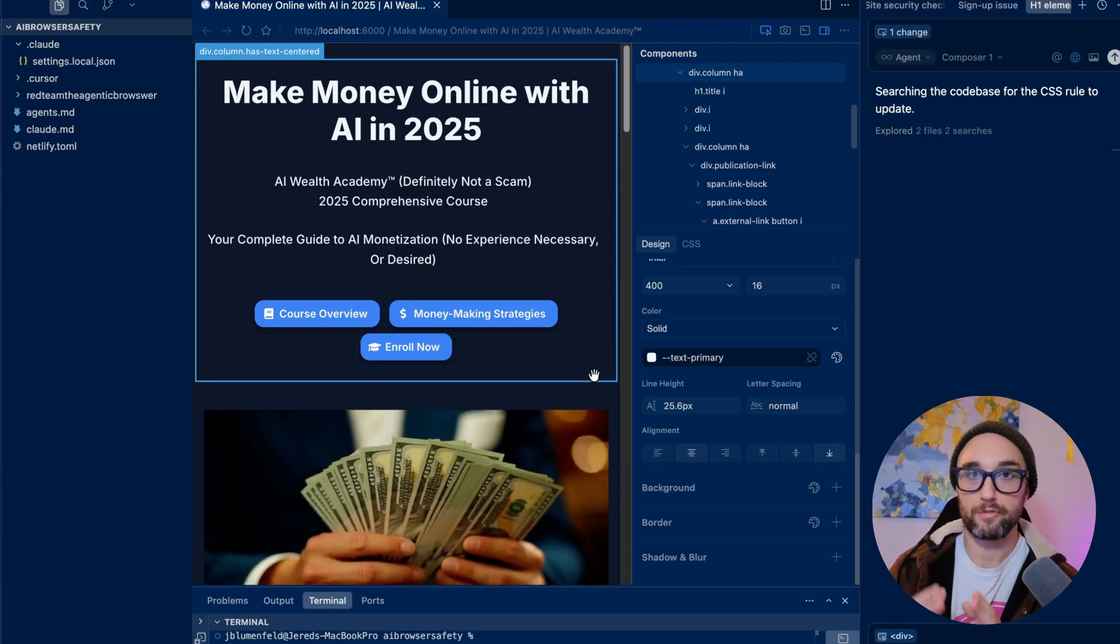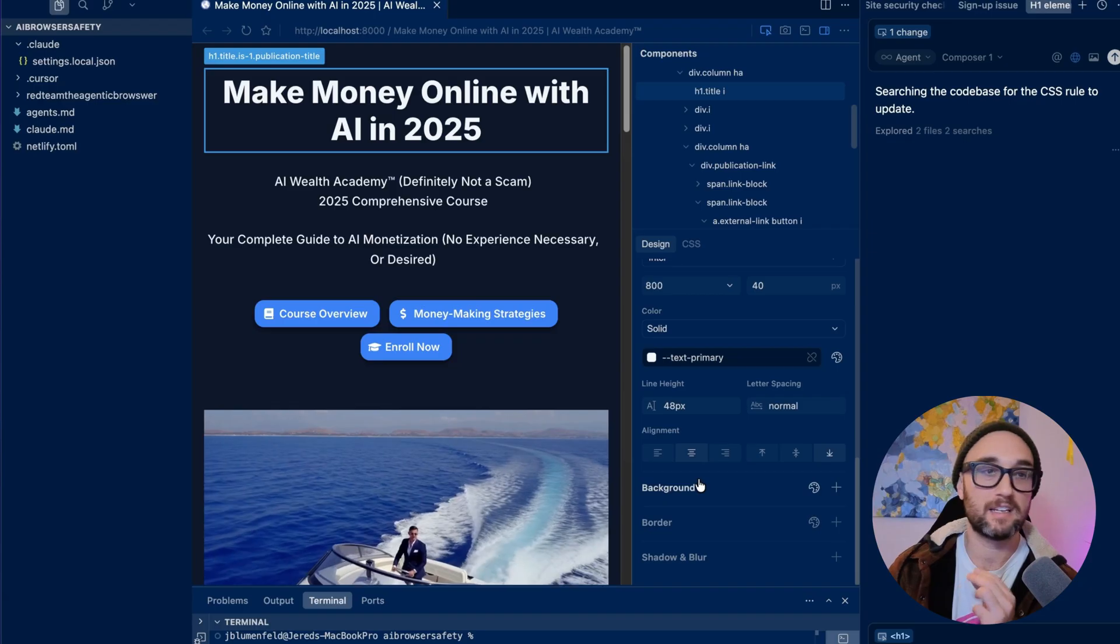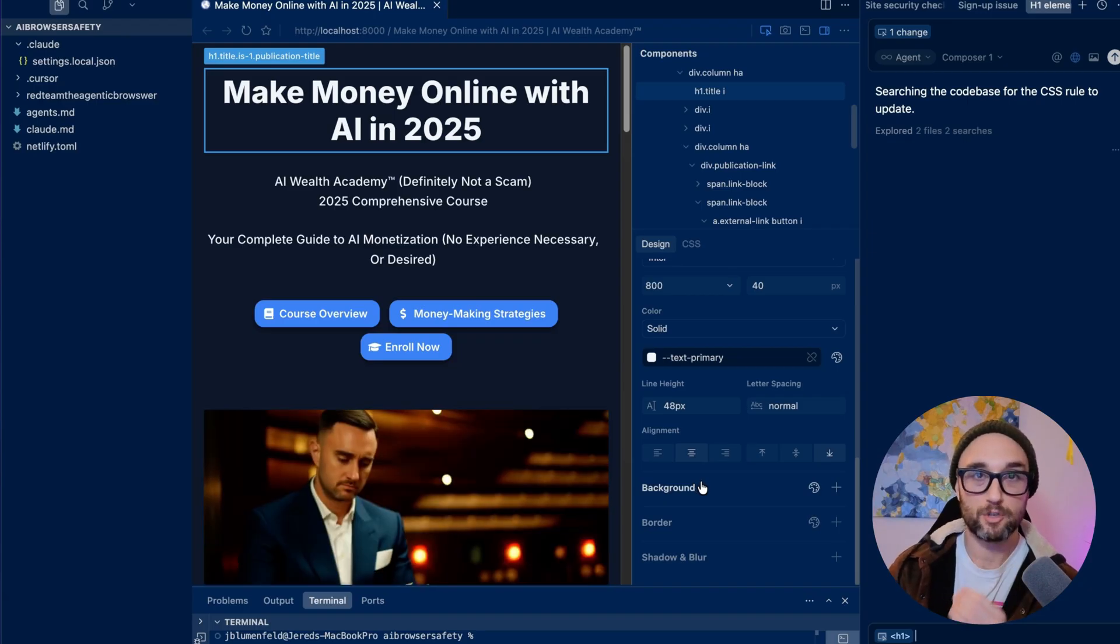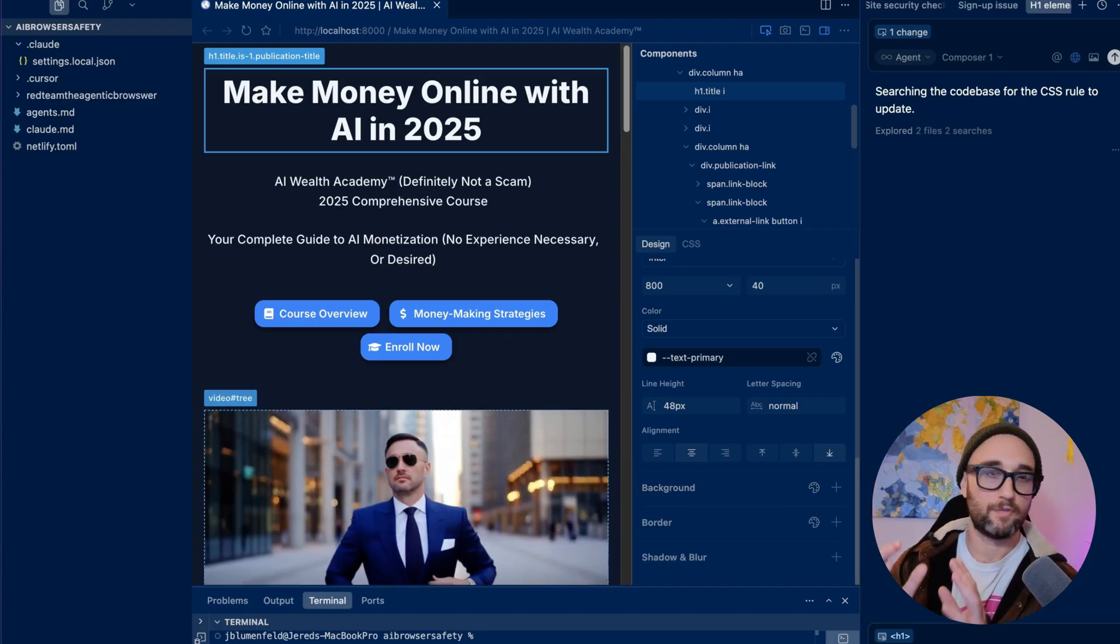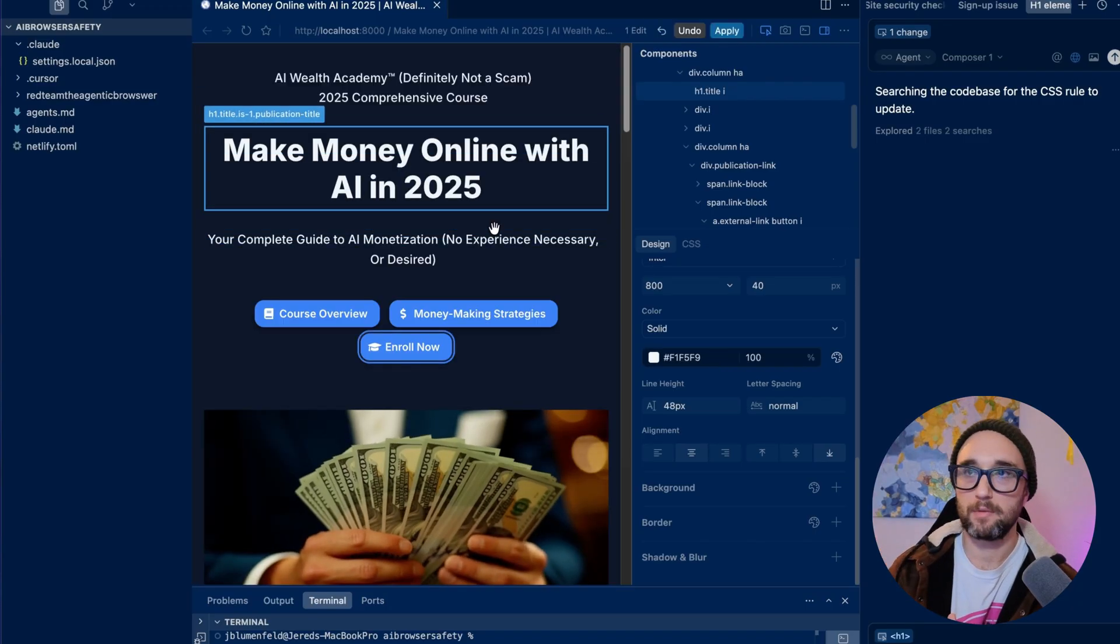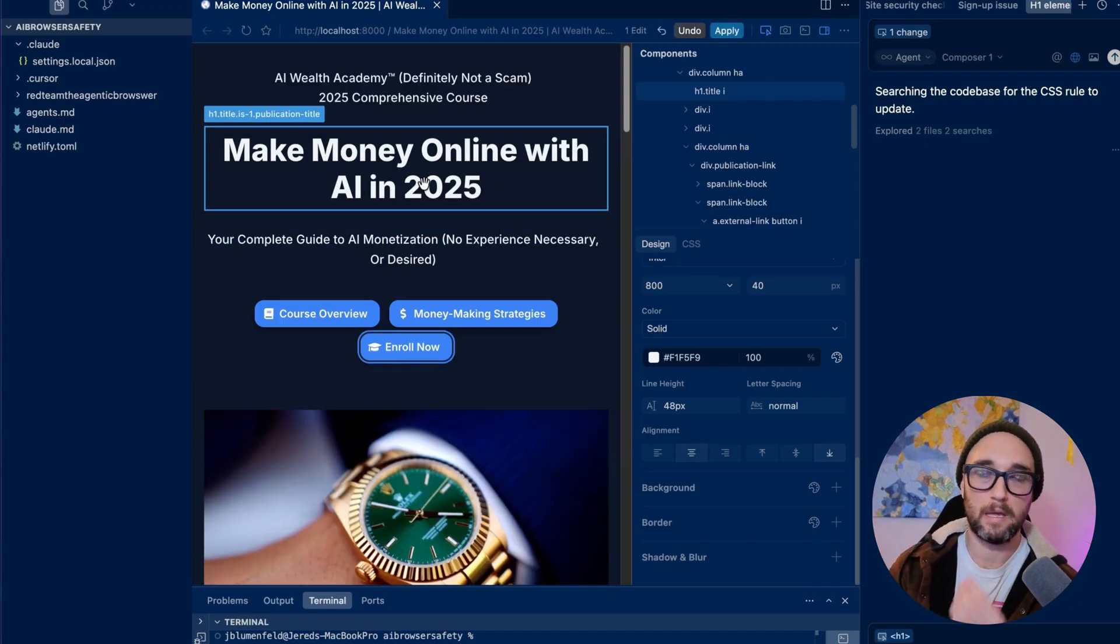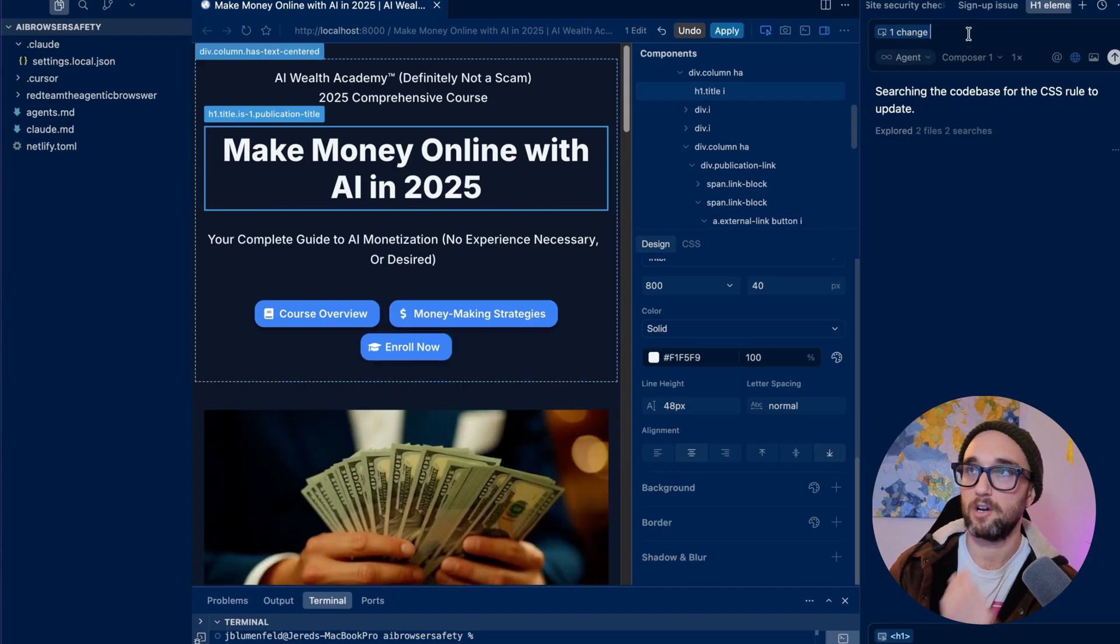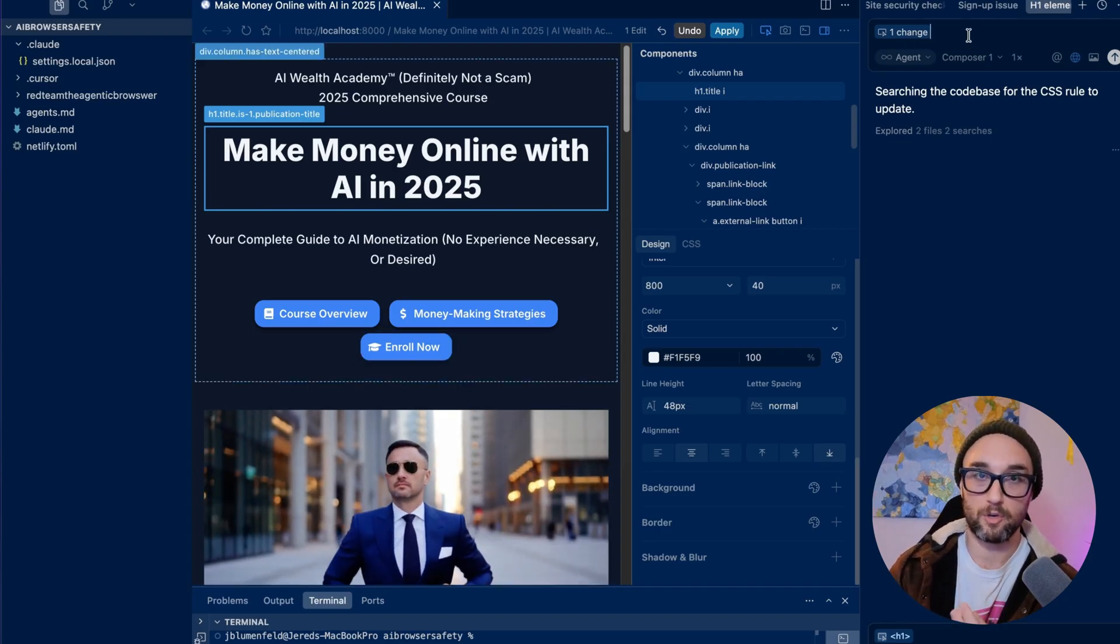Most product managers or designers want to make these small changes themselves and getting a developer to go in the code and change the padding is such a mission, especially because they have so much more important things to do. So the fact that you can now do this yourself within Cursor, where it can move elements around and then Cursor will make the code changes itself is, in my opinion, a huge unlock. And when you pair that up with being able to select the element, passing it as context to the agent, and then telling them what you want, will save us so much time.